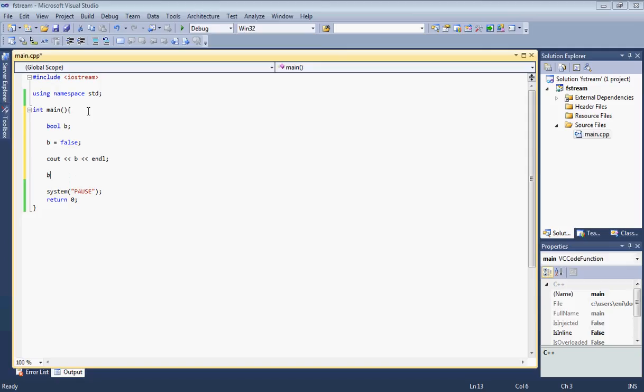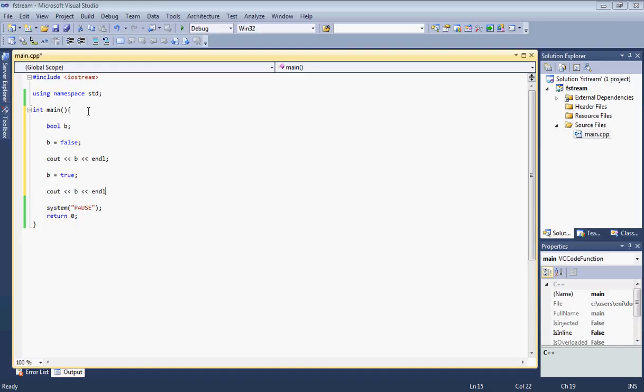Next, I'm going to set our boolean value to true and display that as well. Put a new line there to make it look neater.